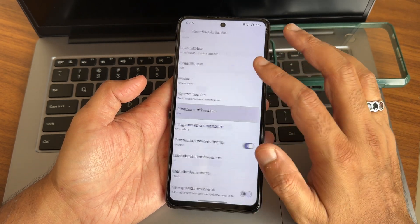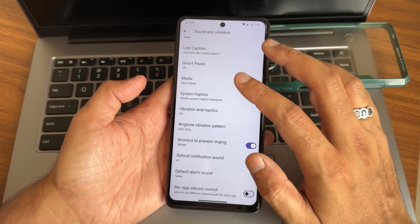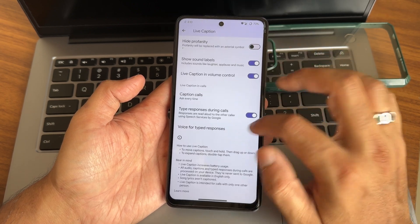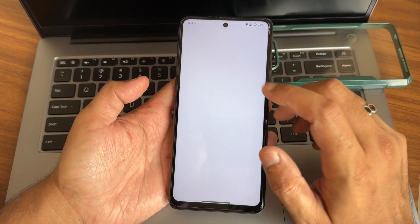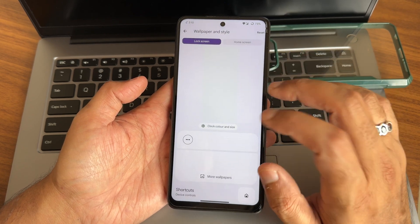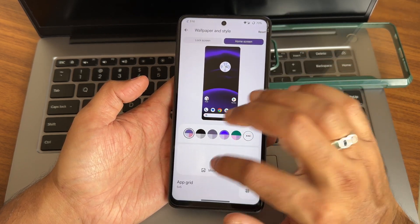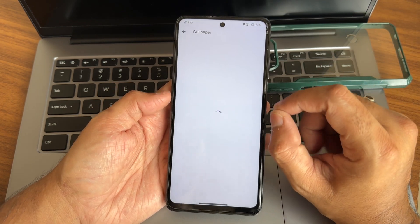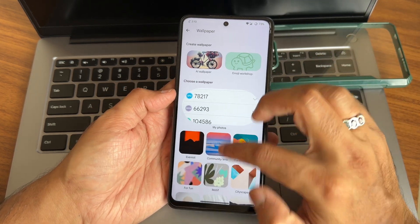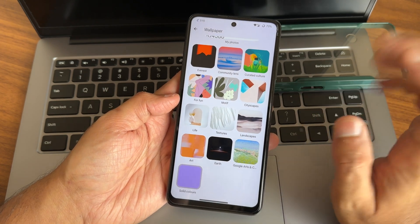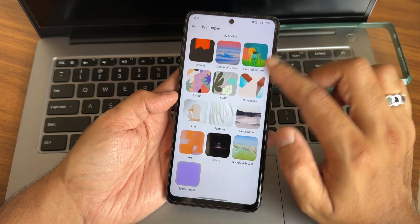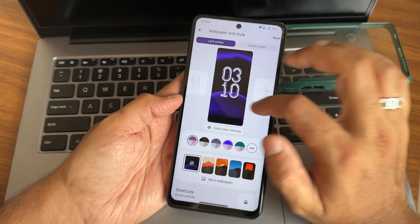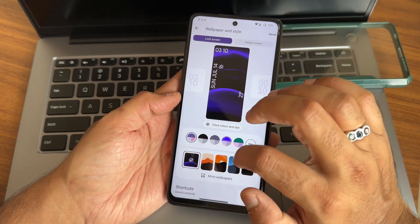Vibration patterns are given — haptics options include system haptics and you can adjust the intensity of each setting individually. Live caption is also going to work — those are accessibility settings we'll cover soon. Wallpaper style offers home screen wallpapers; it takes some time the first time you open any setting. The user interface is really smooth and customizable. Lock screen customization options are also here.